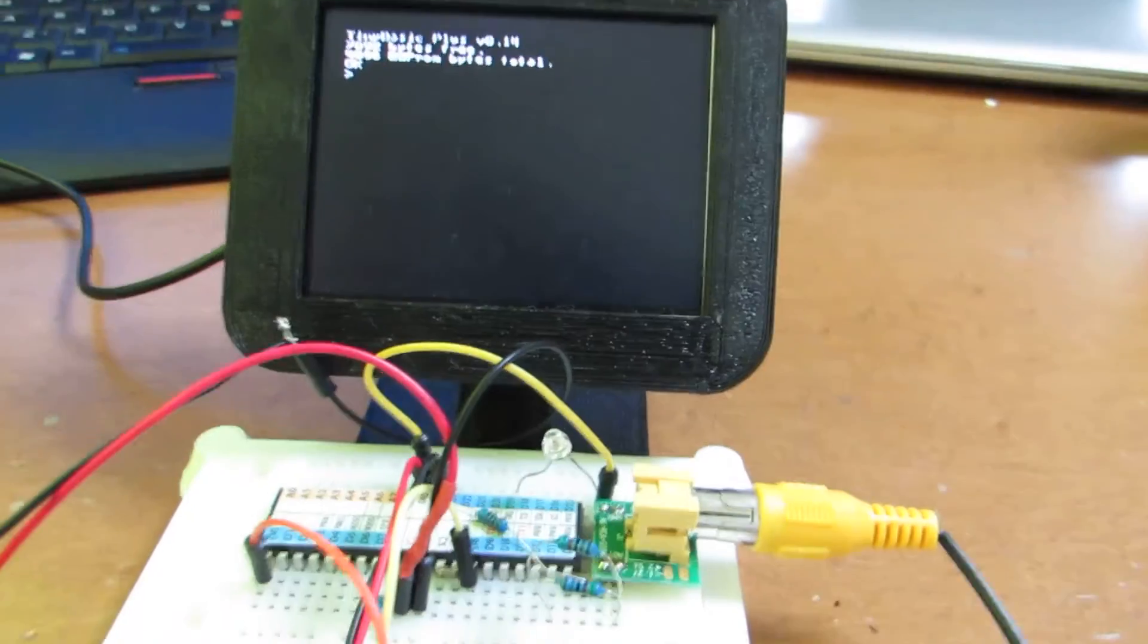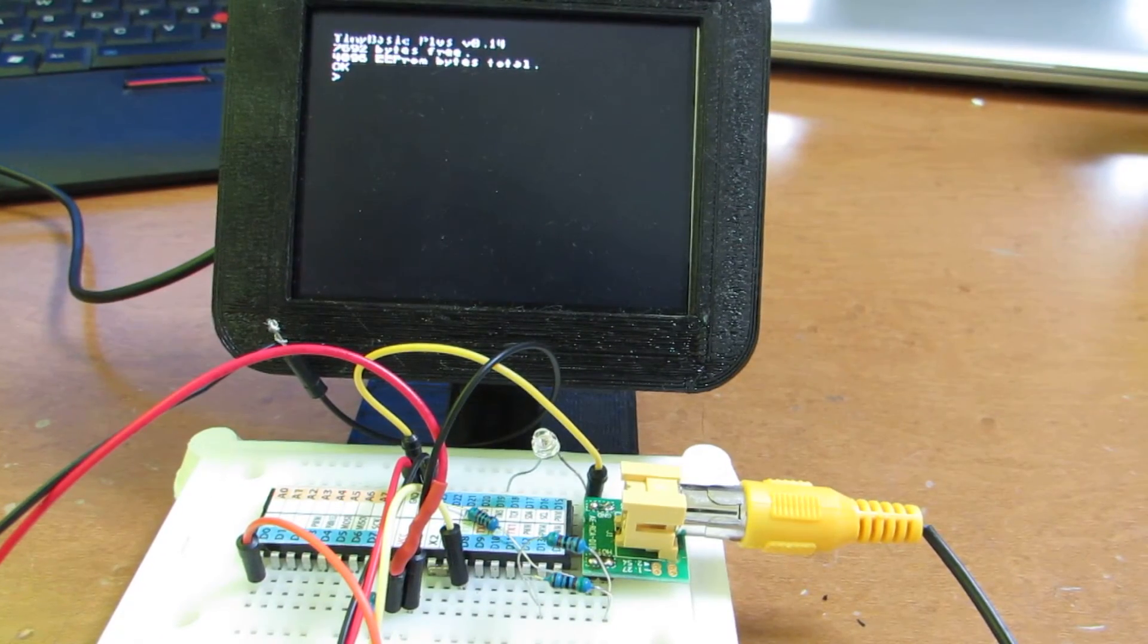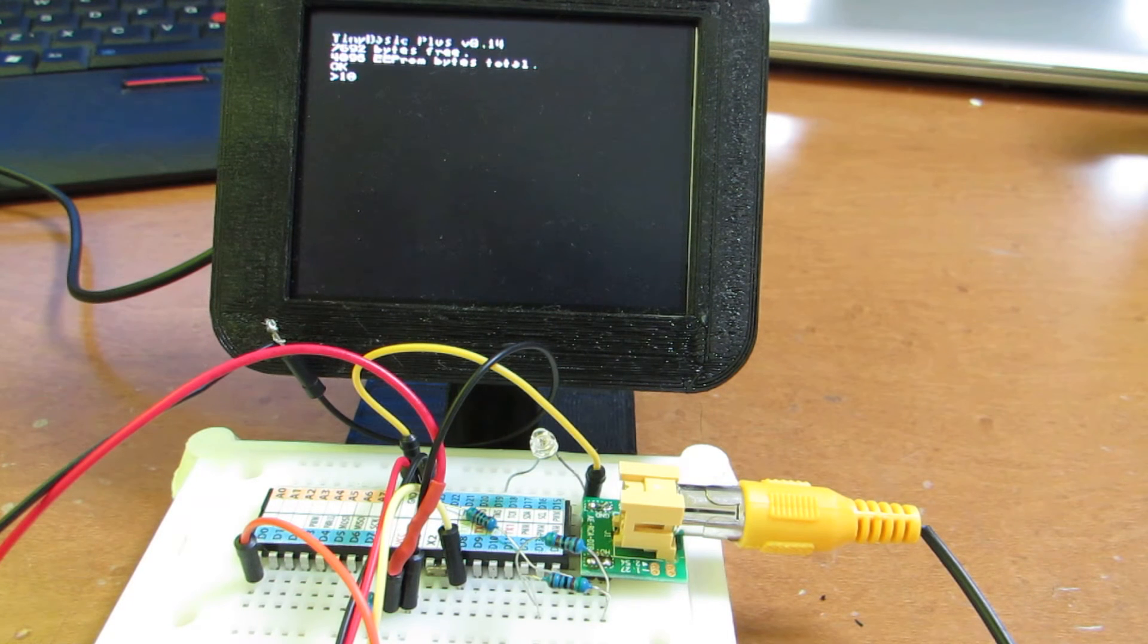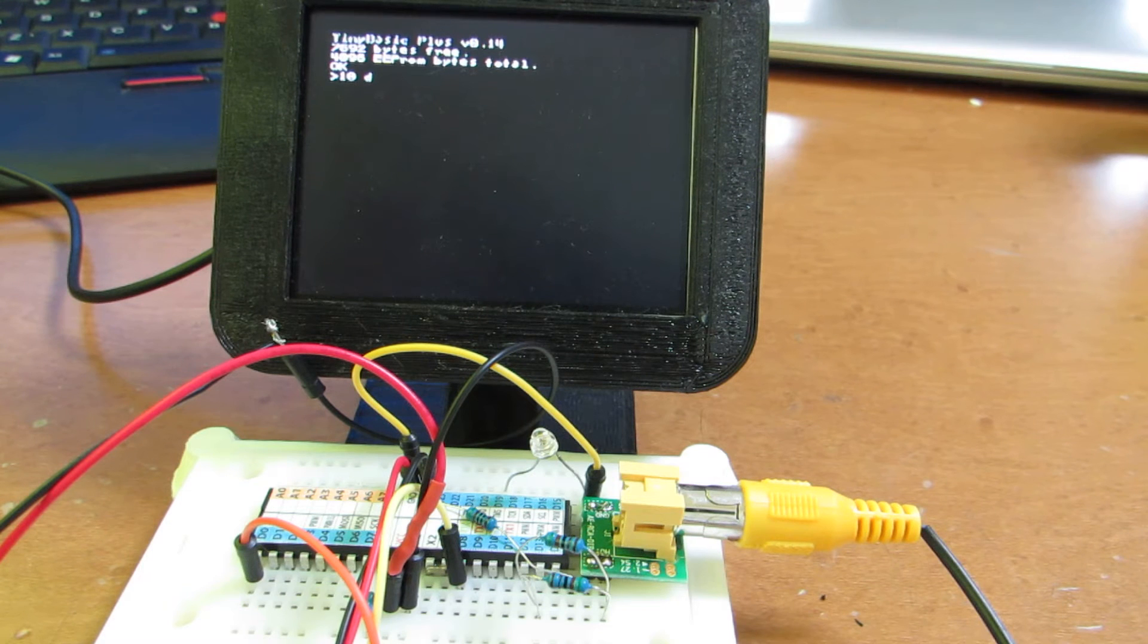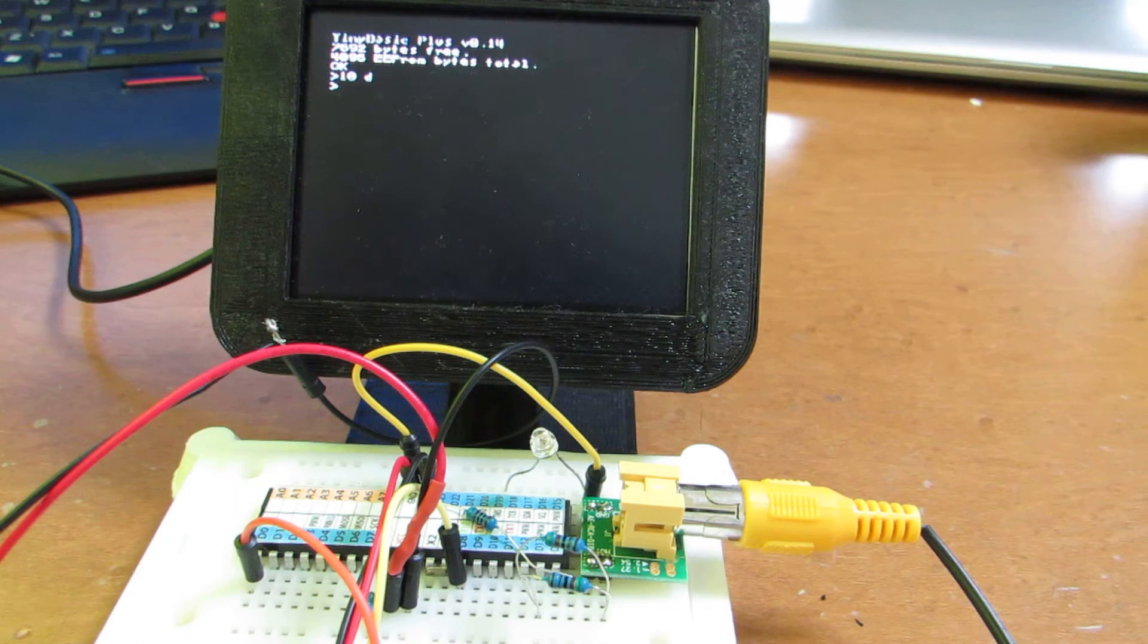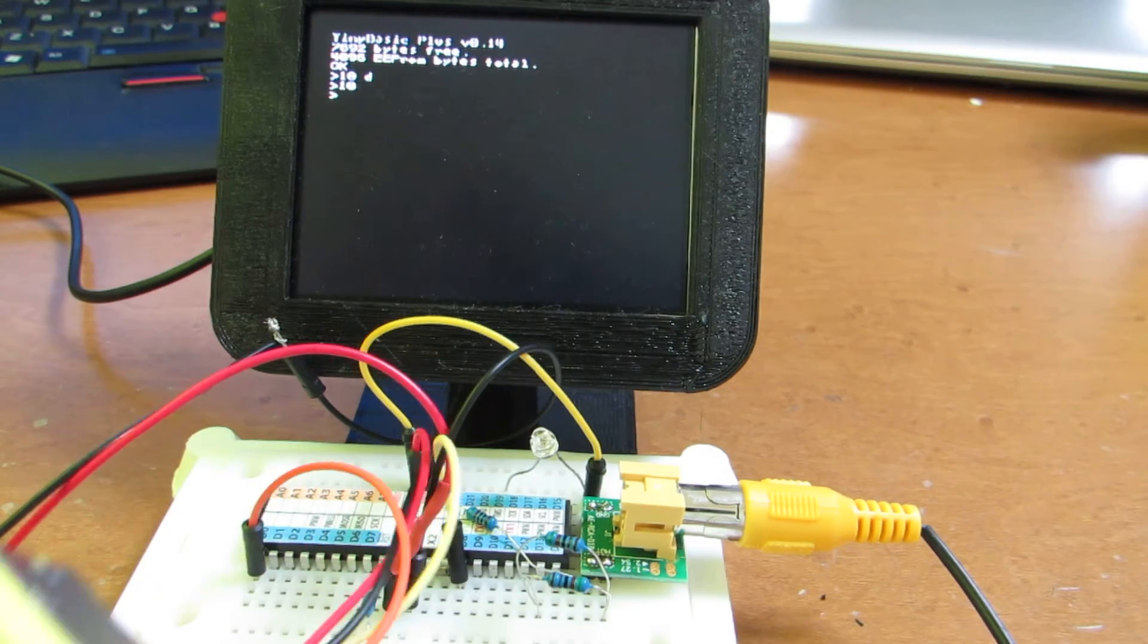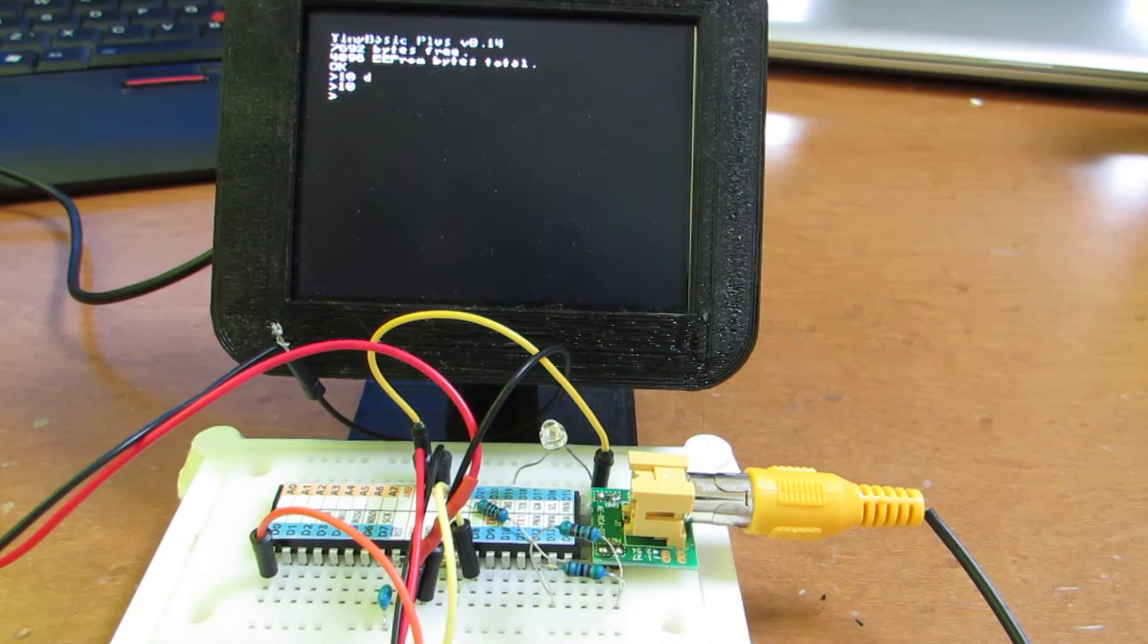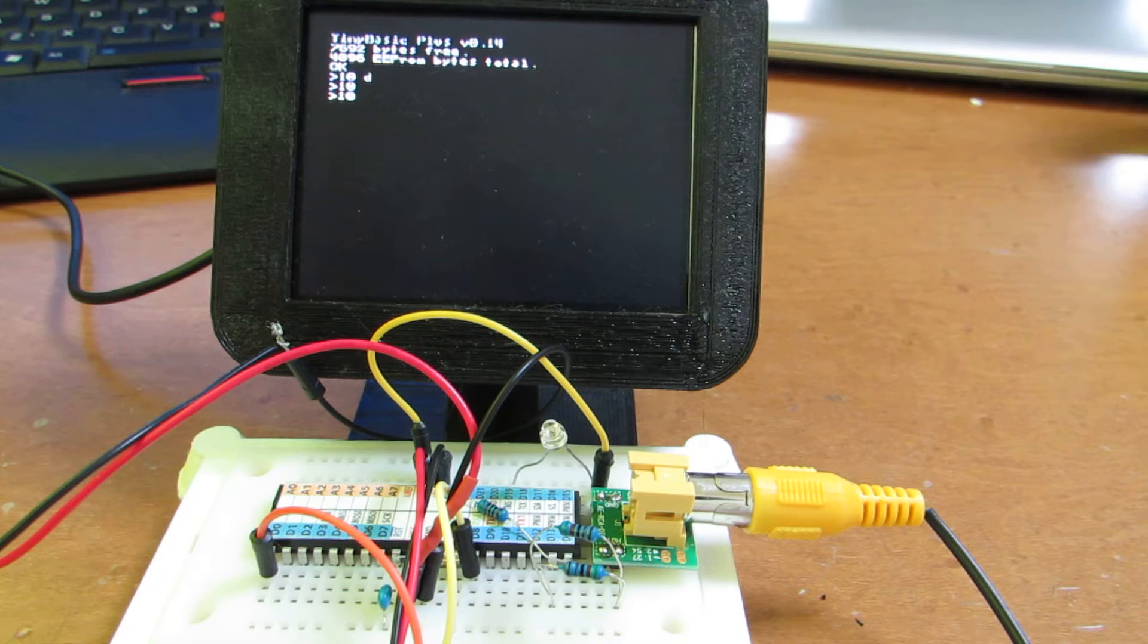As you see, the command prompt already appears and I will put some program. Now this program is written by PS2 keyboard. As you see, this is connected to the PS2 keyboard.